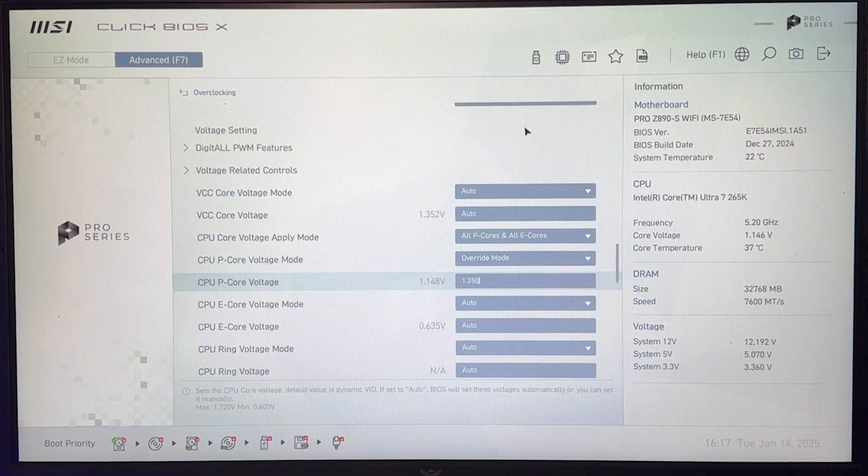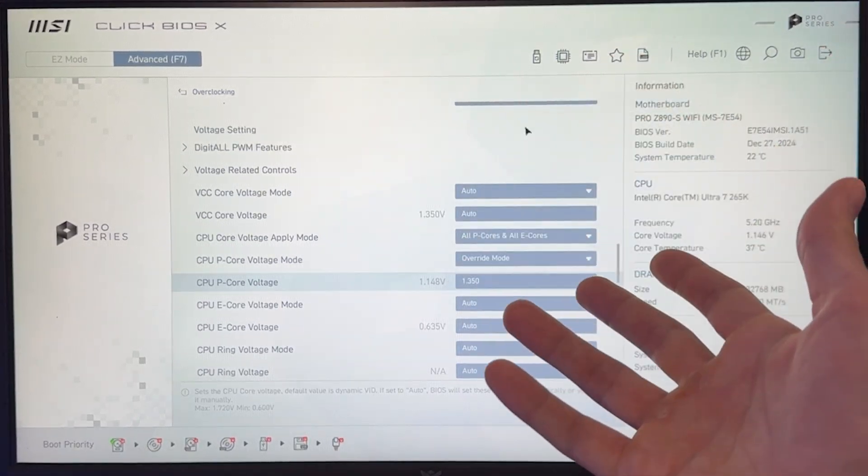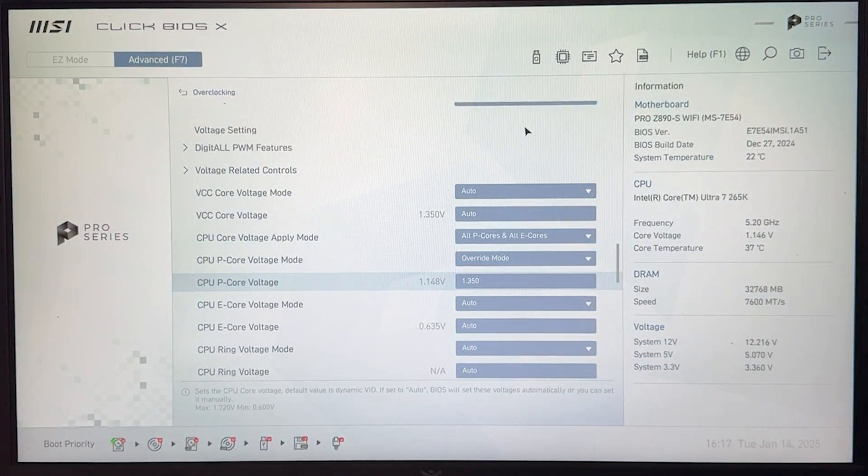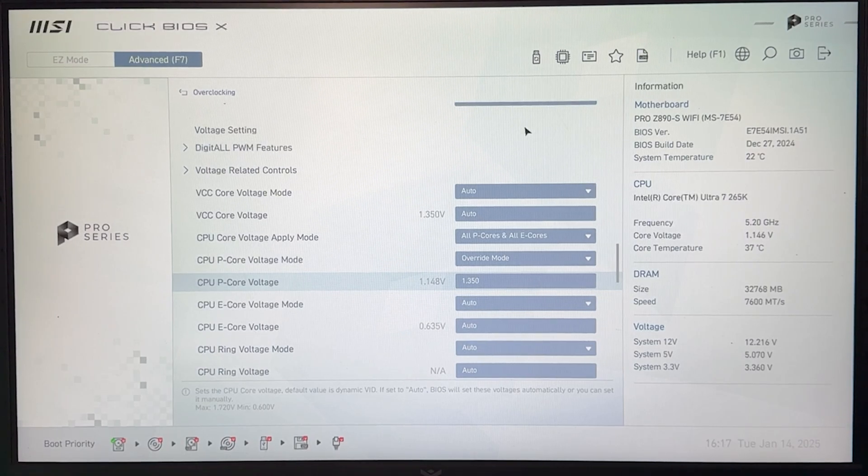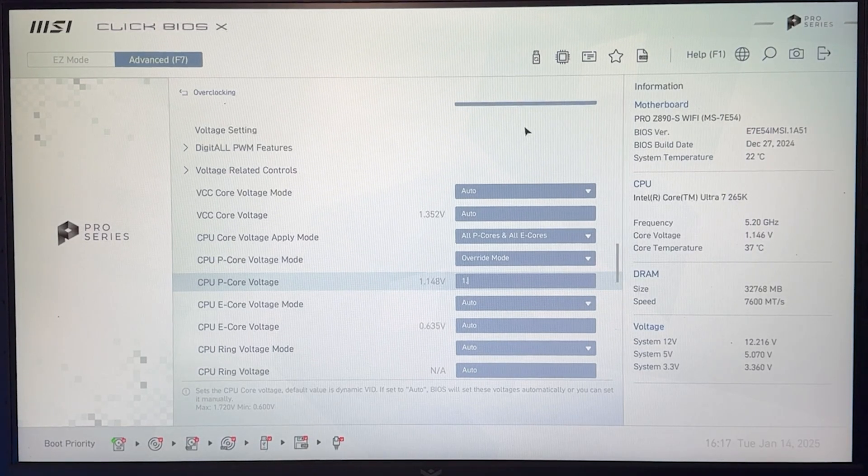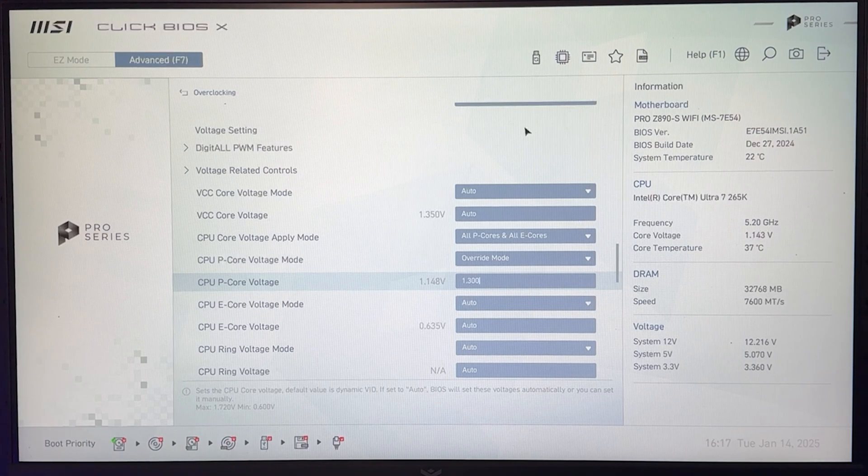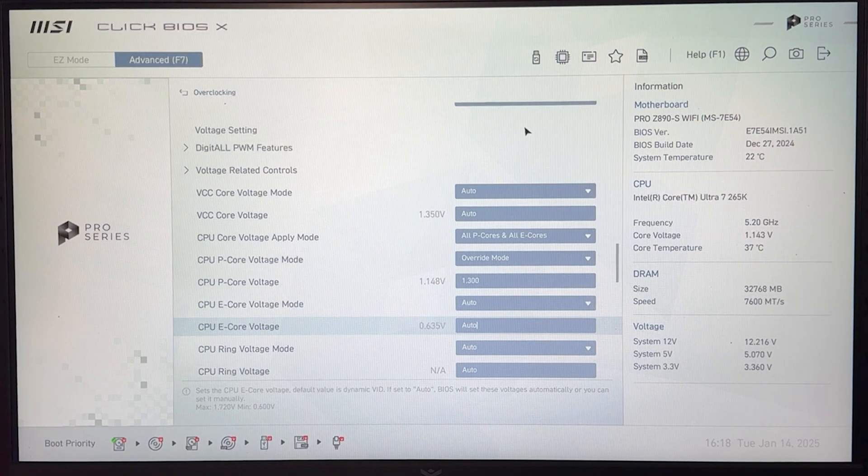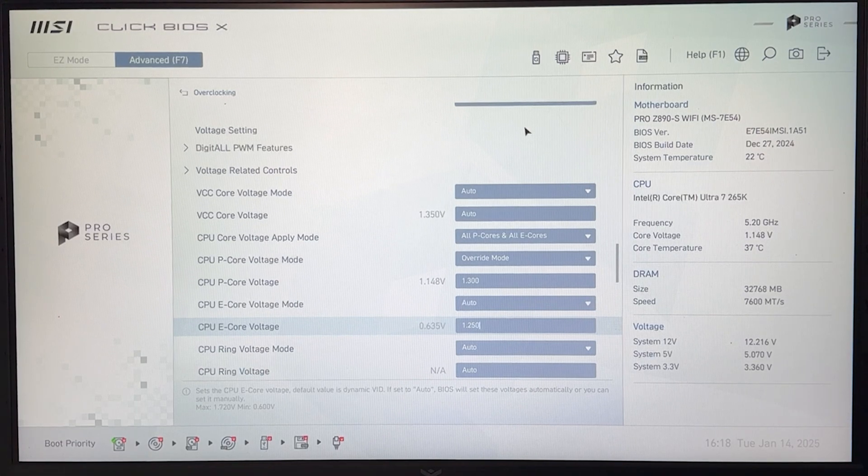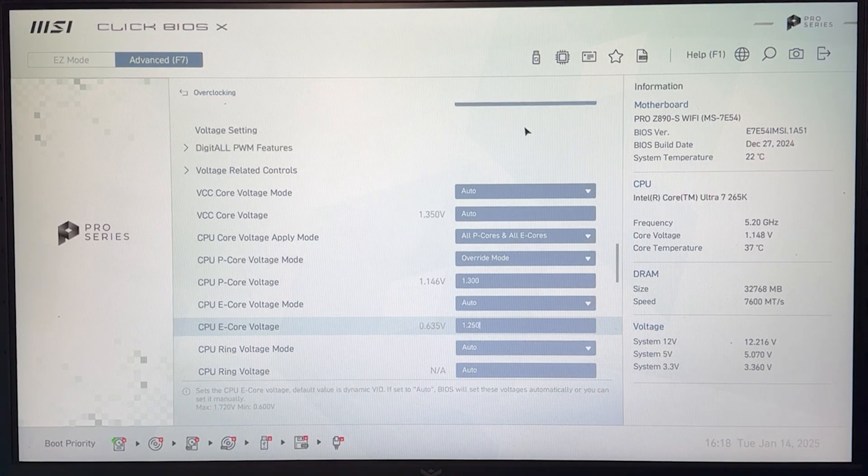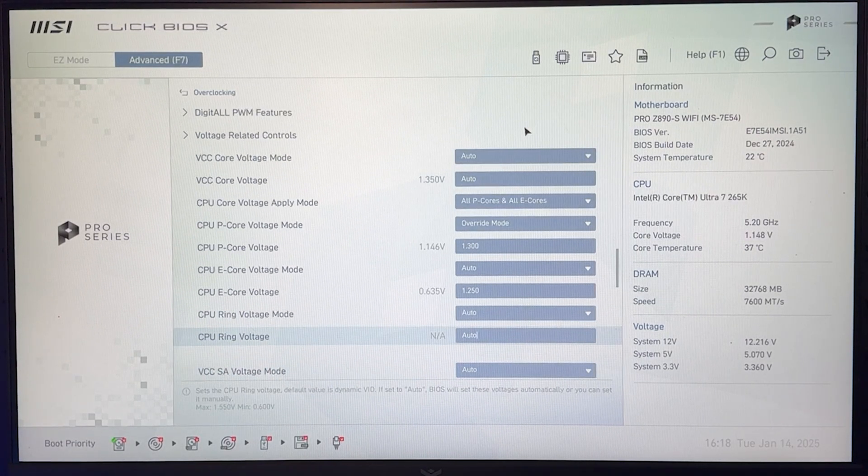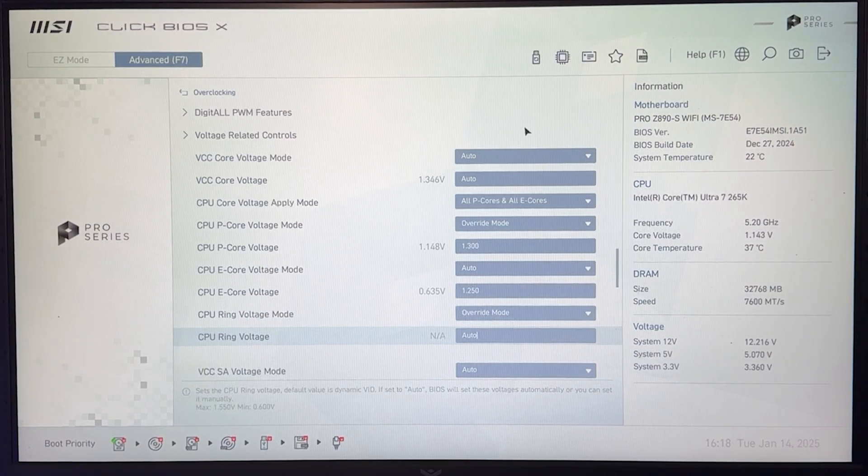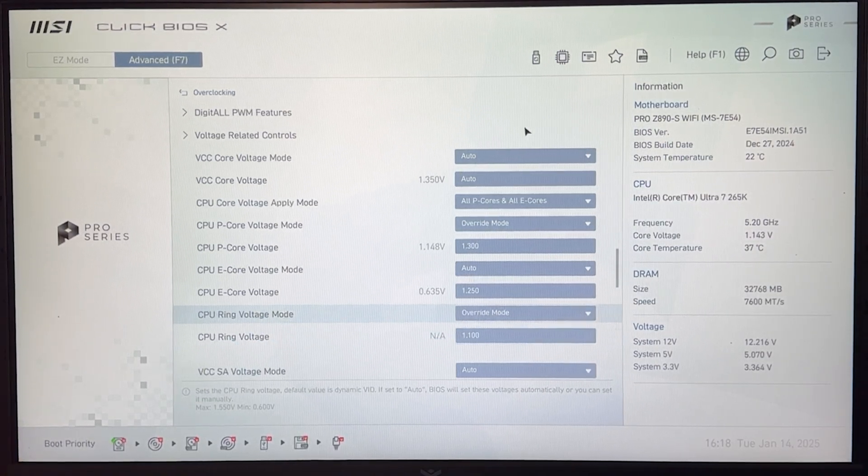Again, since it's an overclocking tutorial and not one of my undervolting ones, you're going to have to do a lot more testing to get it stable. So 1.3 is going to work for most of you. But if you want to be safe, start at 1.35. The E-CORES, just set 1.25. Don't go higher. I think this is a good middle ground. You're going to be happy. And for the ring, just put it in override and 1.1 is going to be what you need.